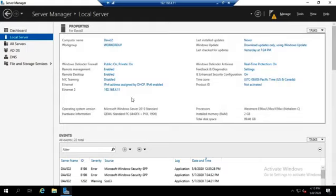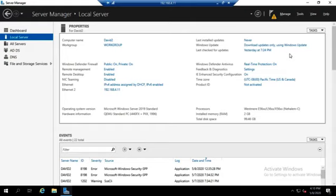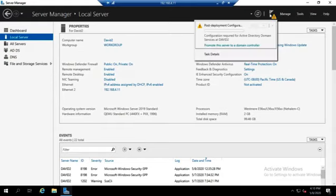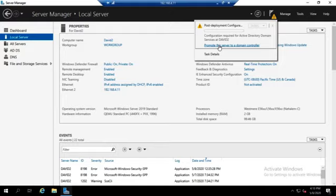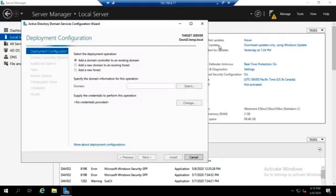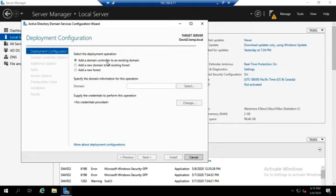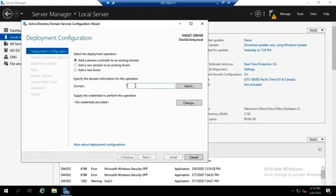I've got a server set up here and I've already installed the Active Directory domain services on it. You'll see we have our notification over here saying we're ready for post-deployment configuration. We're going to promote this server to a domain controller. I'm going to click on that and add it as a domain controller for an existing domain. I'm going to use my existing domain, Dalton.local.